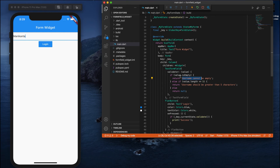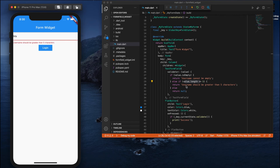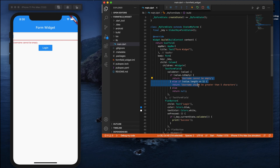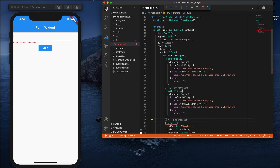Now when I tap Login, I get a success message in the debug console because the condition was satisfied — the text is not empty and not less than five characters. Now if I enter text less than five characters and click Login, you can see the second condition is executed: 'Username should be greater than 5 characters'. And if I remove everything, it says 'Username cannot be empty'. Both conditions got validated successfully.